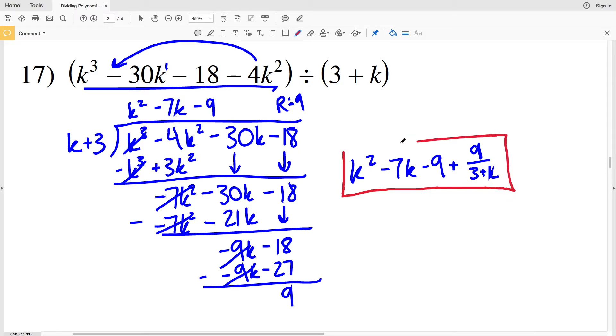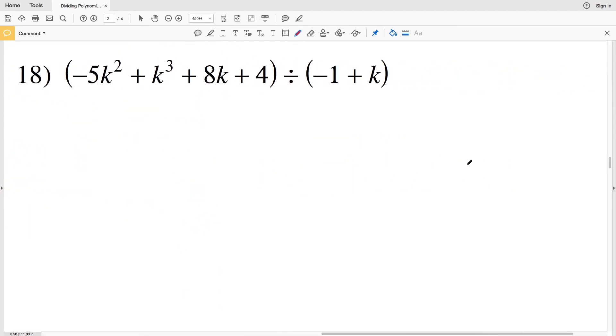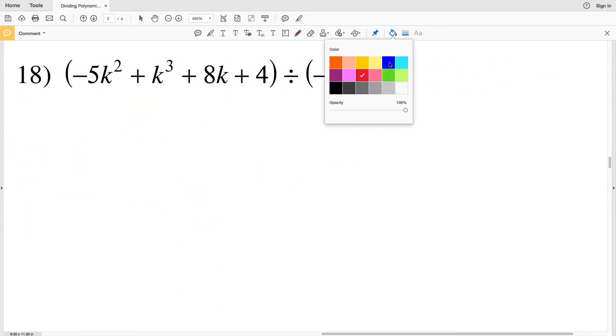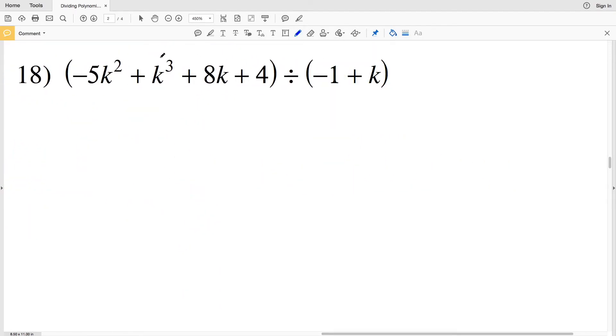Our solution is K squared minus 7 K minus 9 plus 9 over 3 plus K. Again, that's K squared minus 7 K minus 9 plus 9 over 3 plus K.